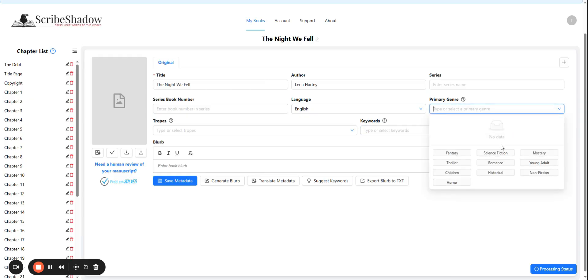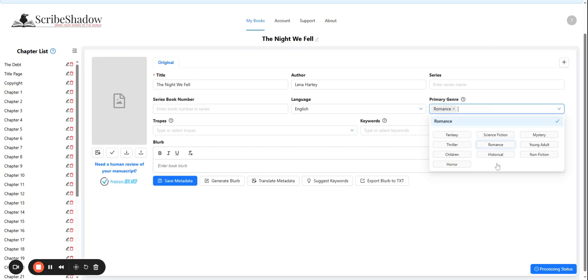This will help determine tone when translating your book. Our book is a romance novel.